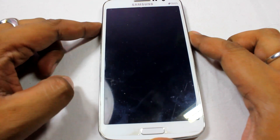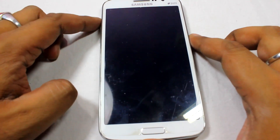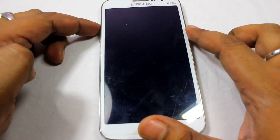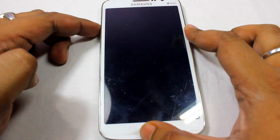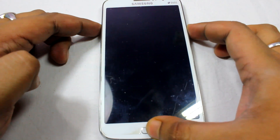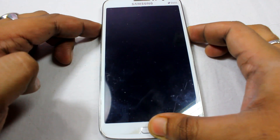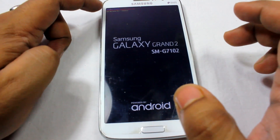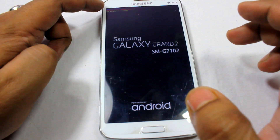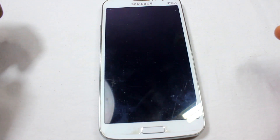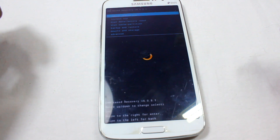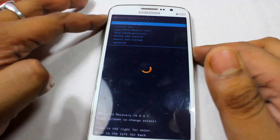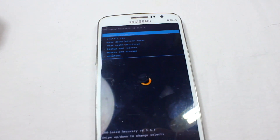Let's go ahead and boot into recovery mode. To boot into recovery mode, you need to hold the Volume Up button, the Home button, and the Power button — press and hold them all. You will see something written at the top saying 'recovery booting.' Just wait for it and you will be in recovery mode.